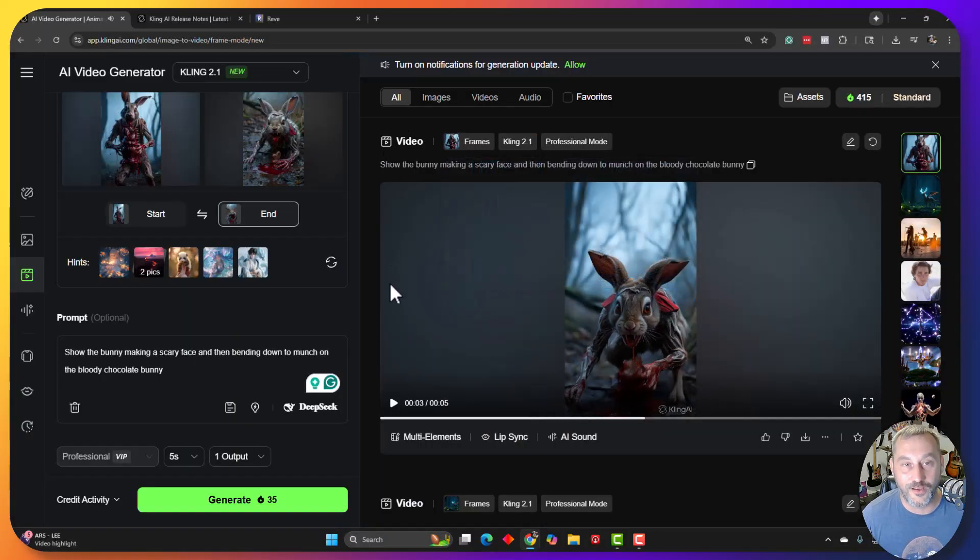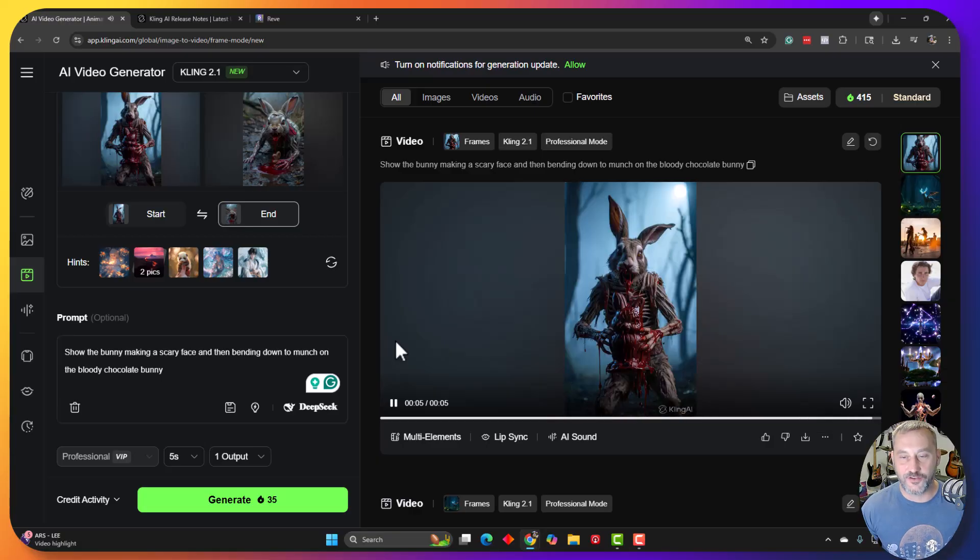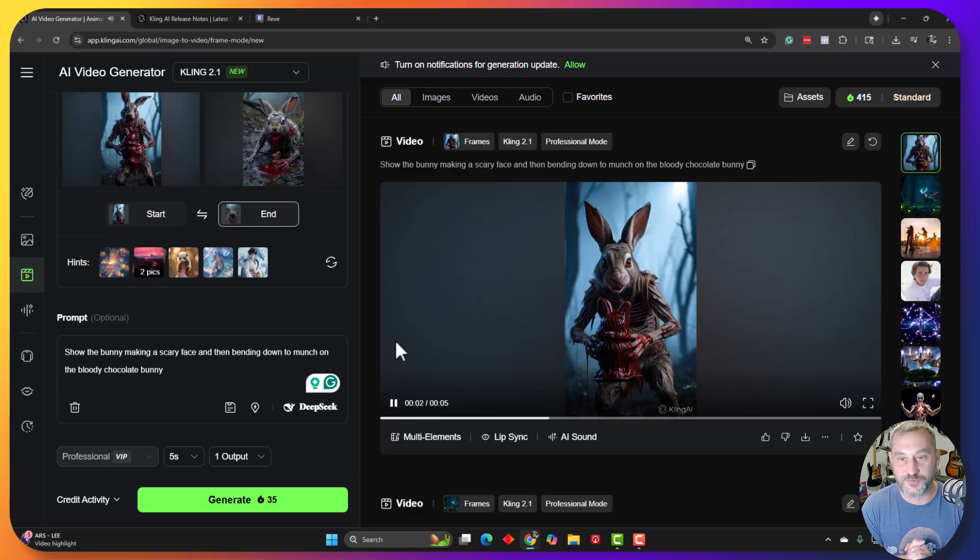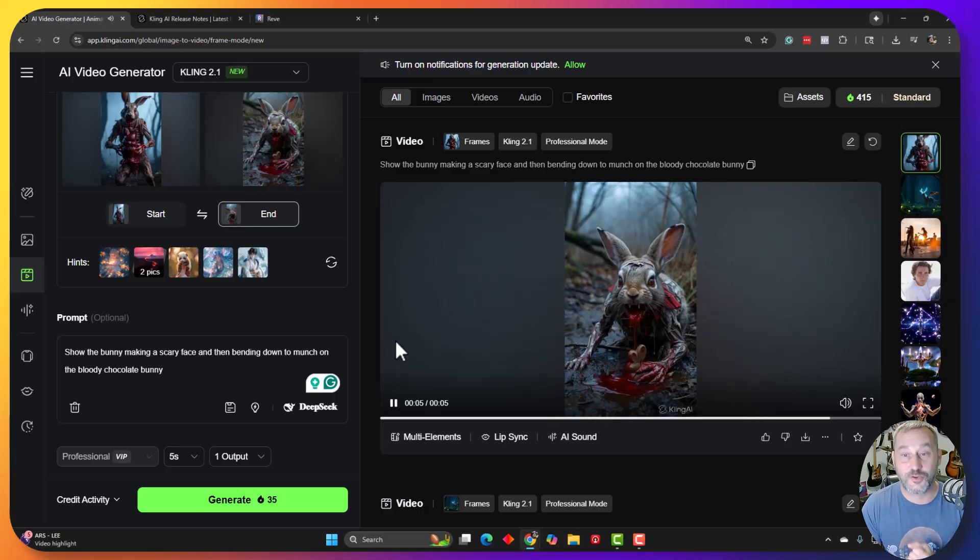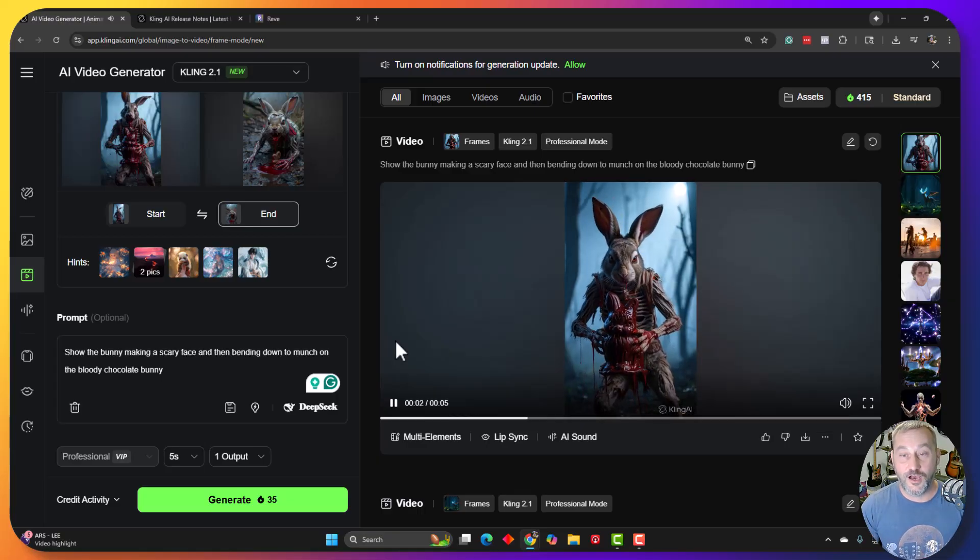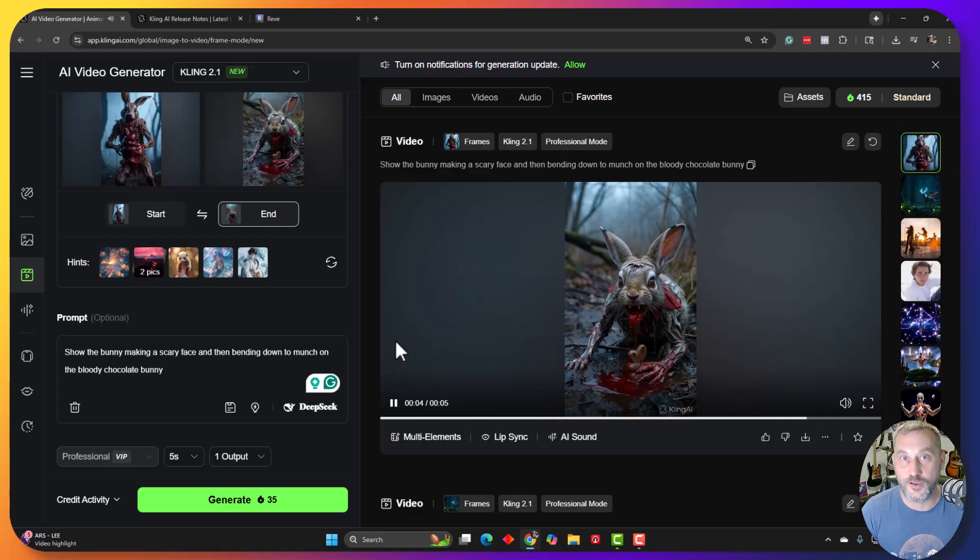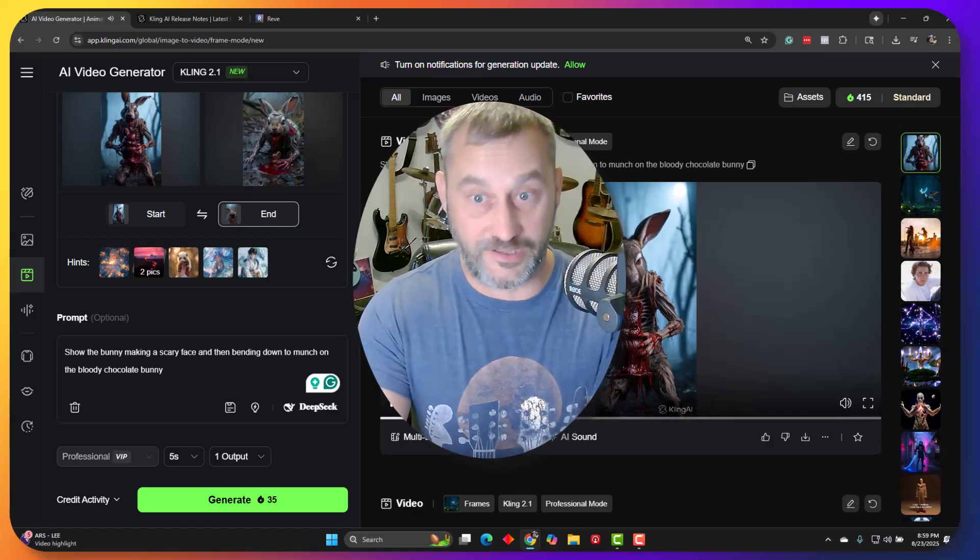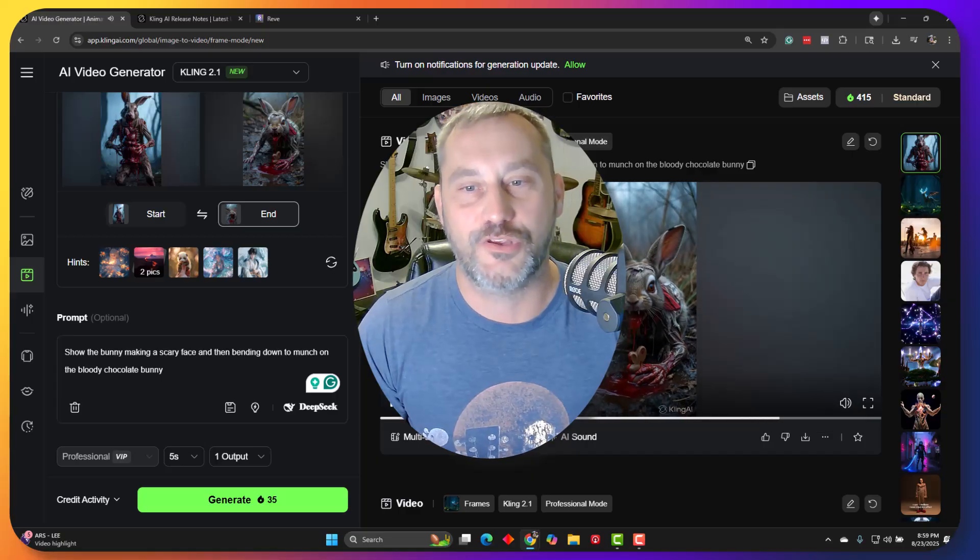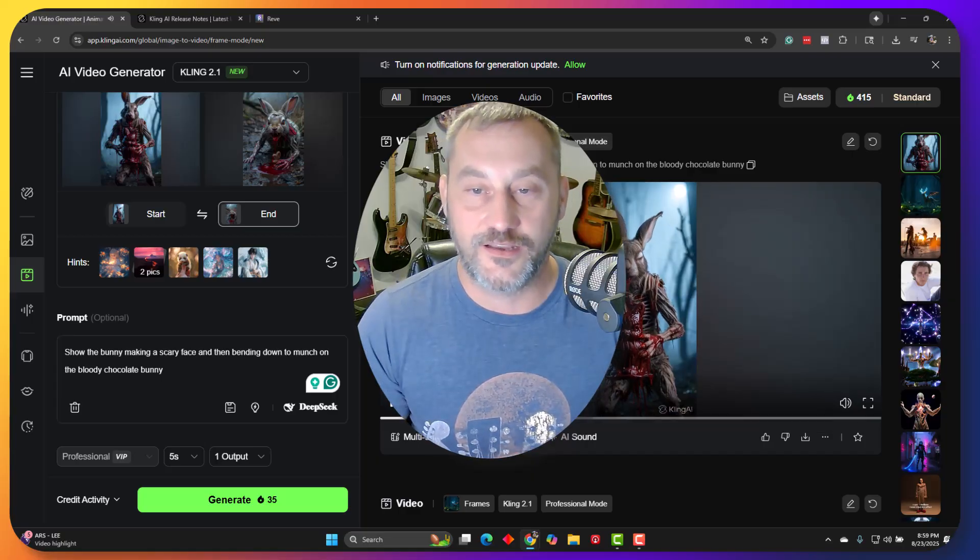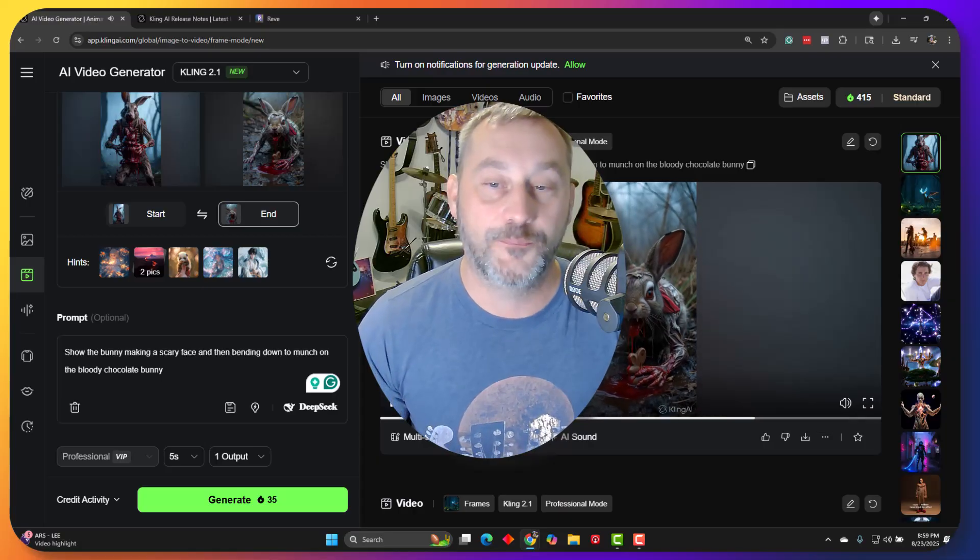So, all right, guys. Kling 2.1 start to end frames, in my opinion, absolutely nailed it. I would love to know your thoughts in the comments. Please like and subscribe if you haven't yet. I'm definitely going to be talking with Rosh about this on Monday on the Creative AI Show. So that's our podcast we do every Monday. We talk 20, 30 minutes about all the latest releases, latest news in the world of AI and how we're using it to help our clients and our kind of our own creative endeavors.